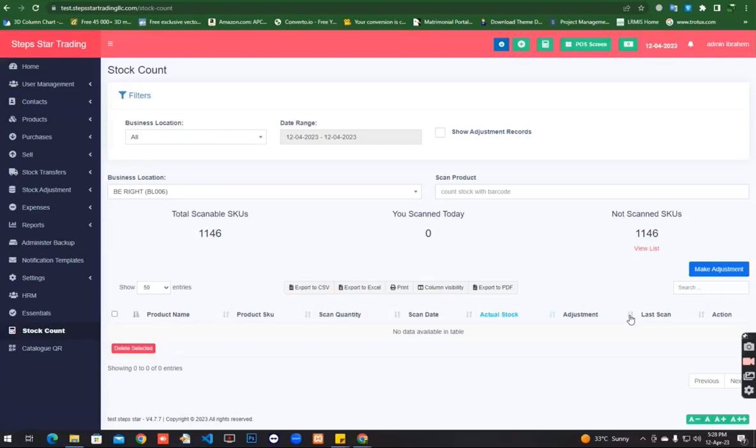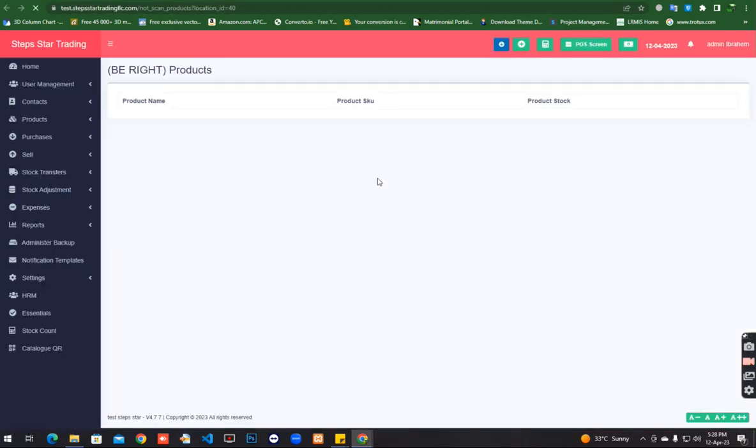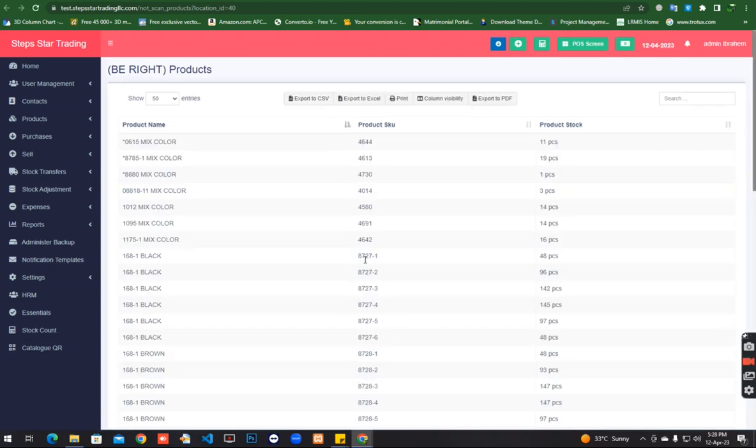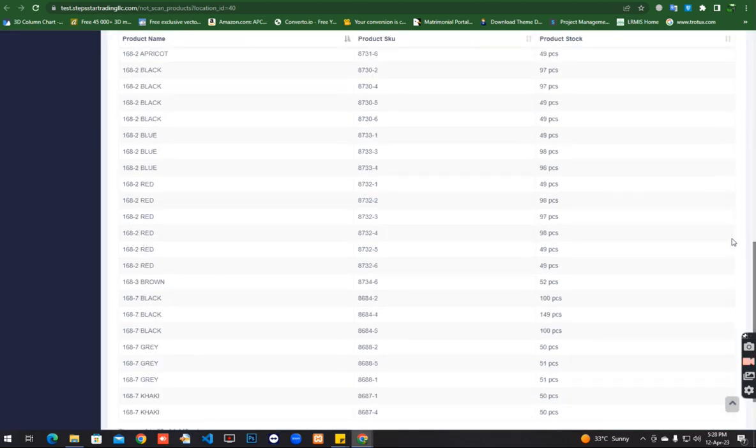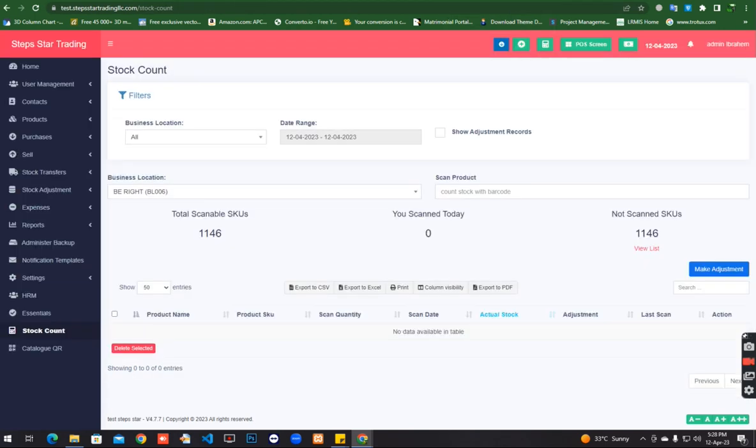I am starting the counting of the BRAT location. Now you can see all the list. When you click here, it will show all the items inside BRAT location in another tab. There are 1146 items. Now I'm scanning some of the products so you can check how it works. I have some printed barcodes in the location.